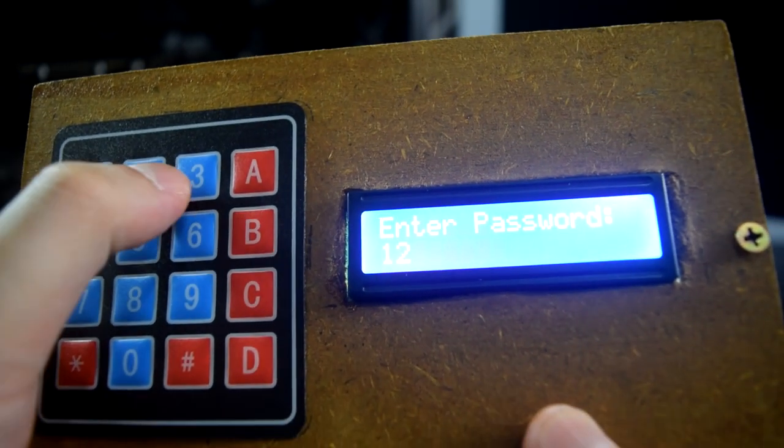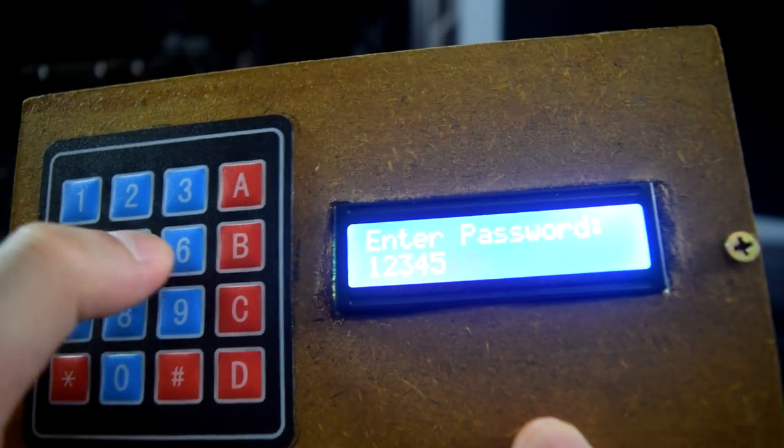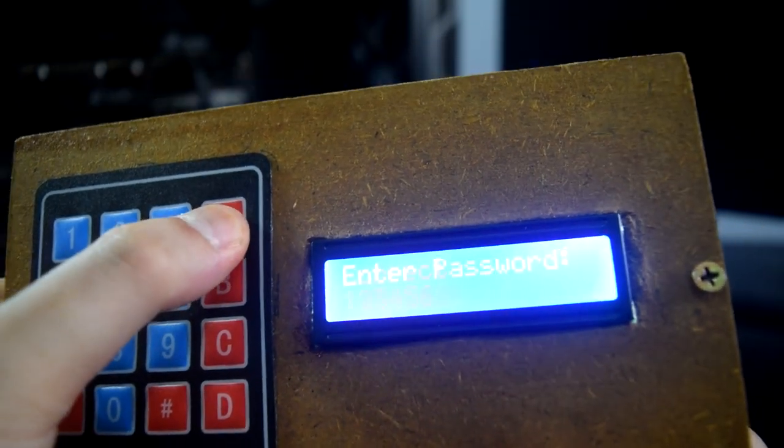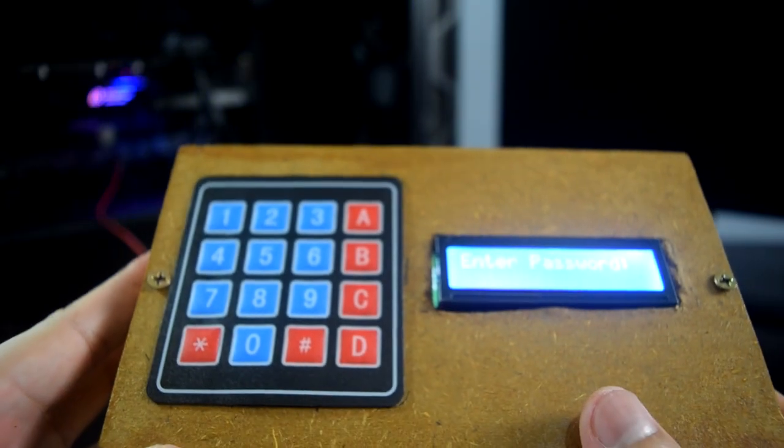But if I put the correct password, then it will switch on.